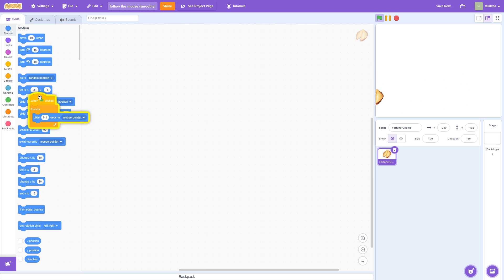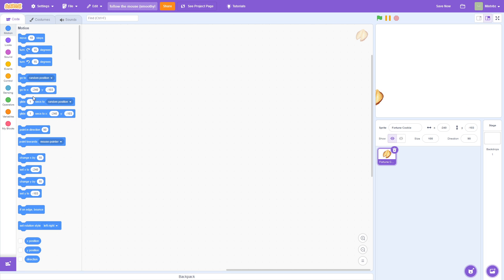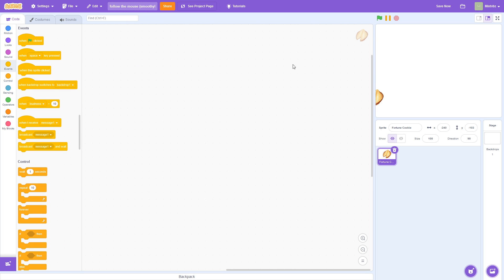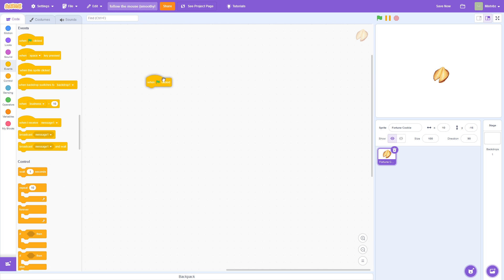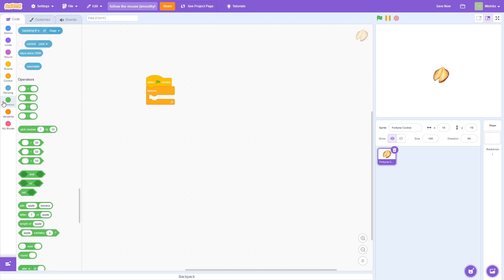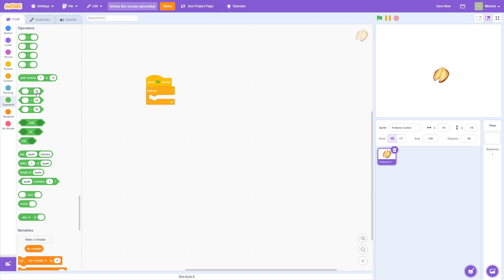So, here's what we're going to do. We are going to create probably the smoothest movement that you'll see in a while. So, what we can do is when flag is clicked forever, here's what we're going to do.